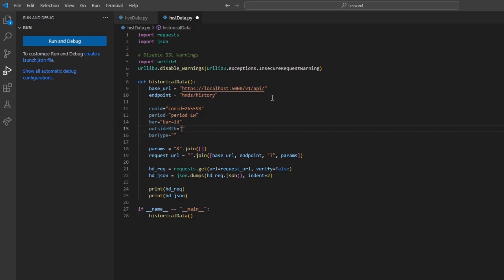If I wanted to, I can make a request now and receive data without issue. However, I would like to move on to some of our optional parameters. I will start by setting outside RTH to true.